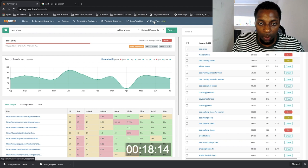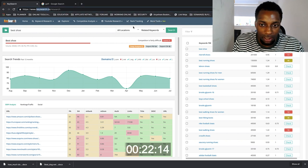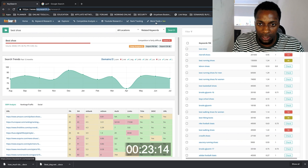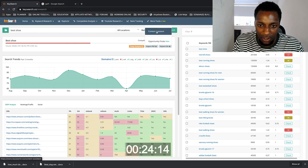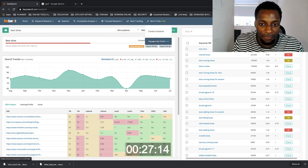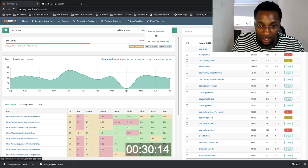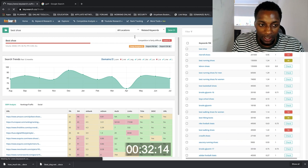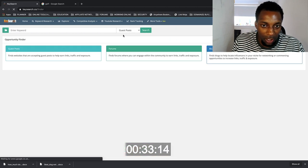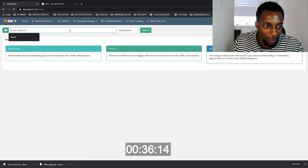Alright so what we're going to do is go over to this tool called keysearch.co. I've got a link in the description if you want to sign up to it. It's a very good tool. And I'll also leave a link to my full review of the tool in the cards as well. So if we go to opportunity finder, which is a new service that they provide, you can see here that we've got guest posts.